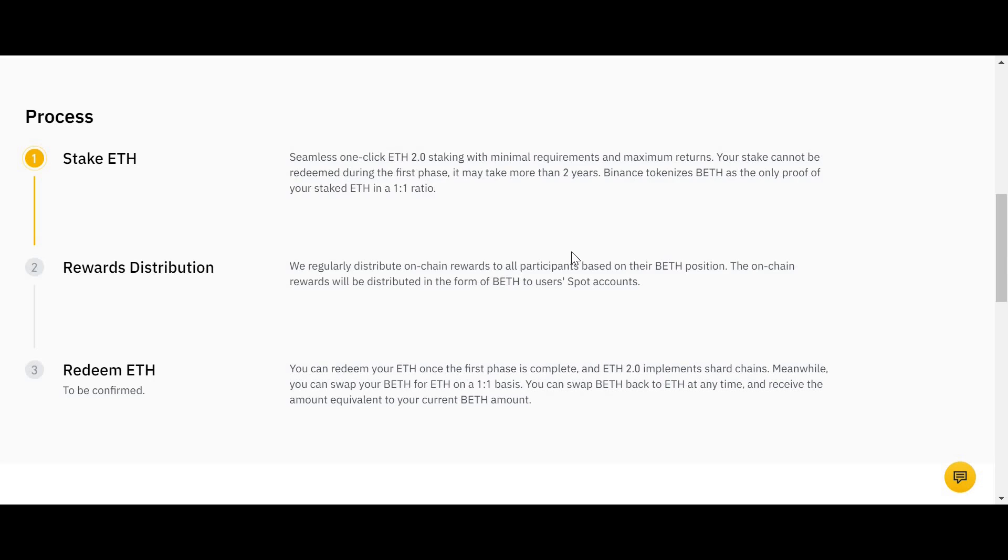Now what you can also do is if, for example, it's midway through the lockup period and you for whatever reason really need to get out of your Ethereum position—if you are staking yourself on the Ethereum network, there is no way to get your Ethereum out of the lockup. But with BETH, because Binance are giving you BETH and you can exchange BETH for other tokens, say USDT for example, you are able to sell your BETH and get USDT.